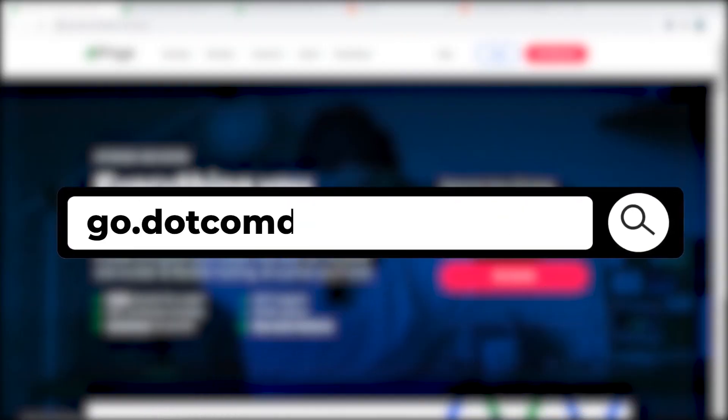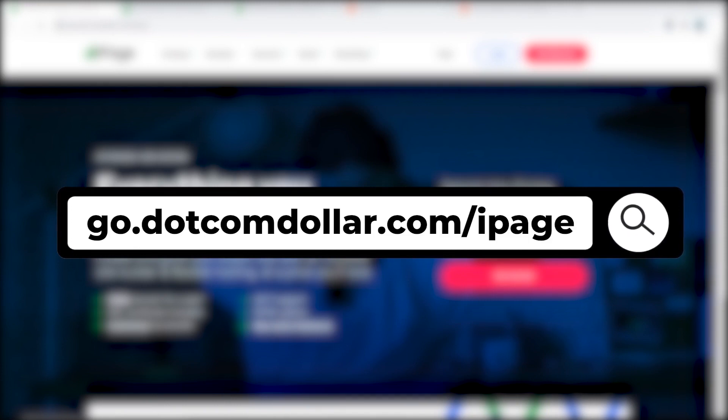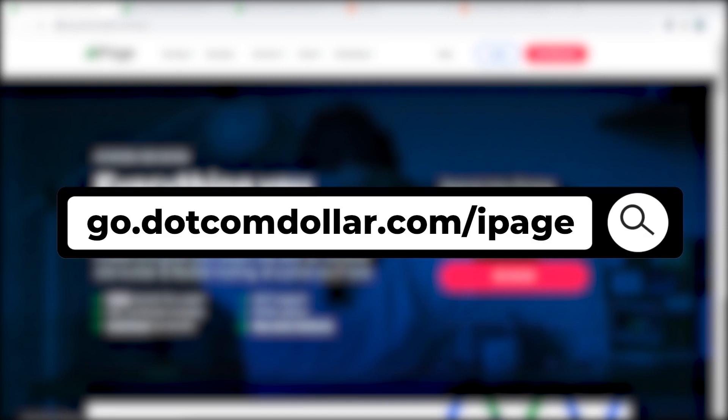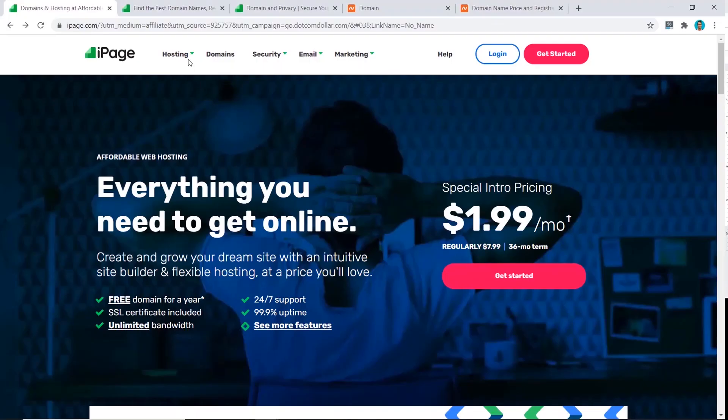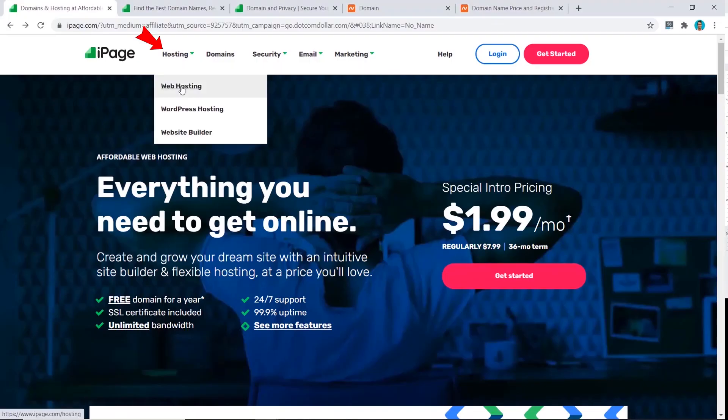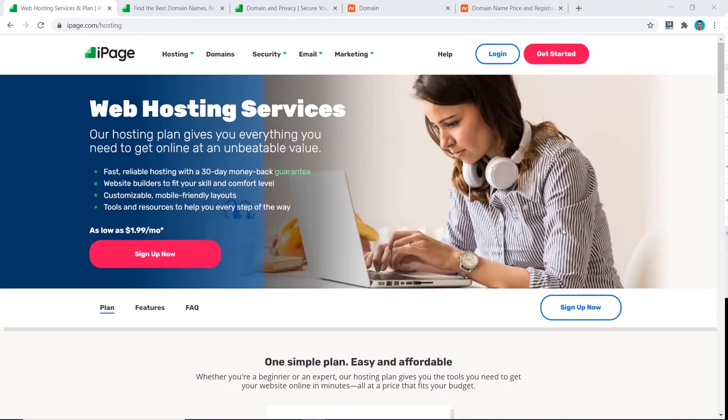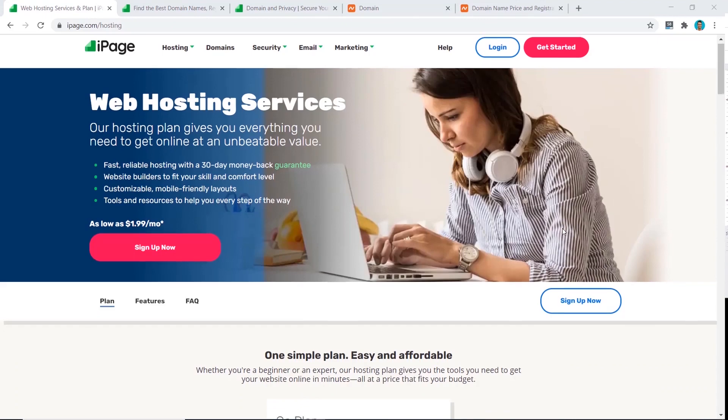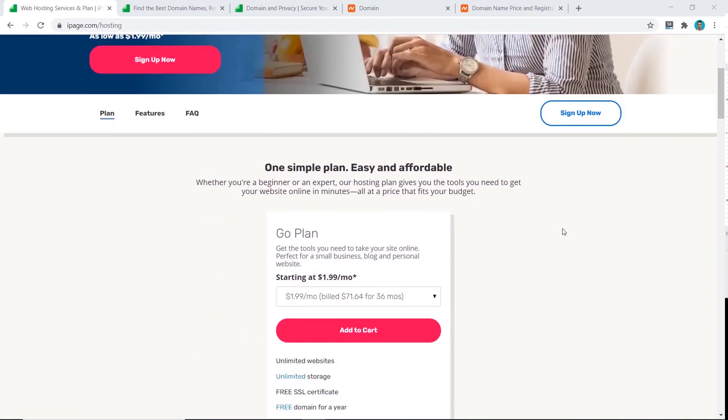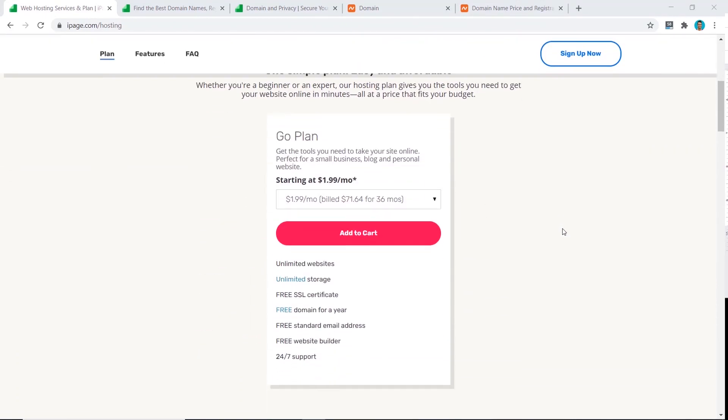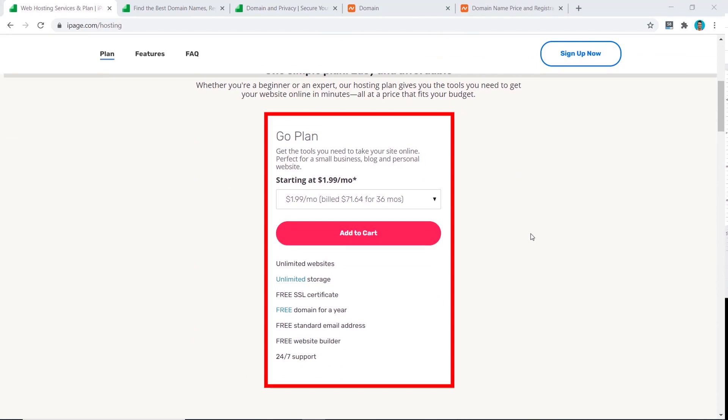It'll take you to my special iPage discount page where you will get the best discount iPage is currently offering. Now we go to hosting and click on web hosting. From the hosting page, you scroll down and you can see their pricing. There's only one plan for you to choose from, and in that plan you have unlimited websites and pretty much unlimited everything.